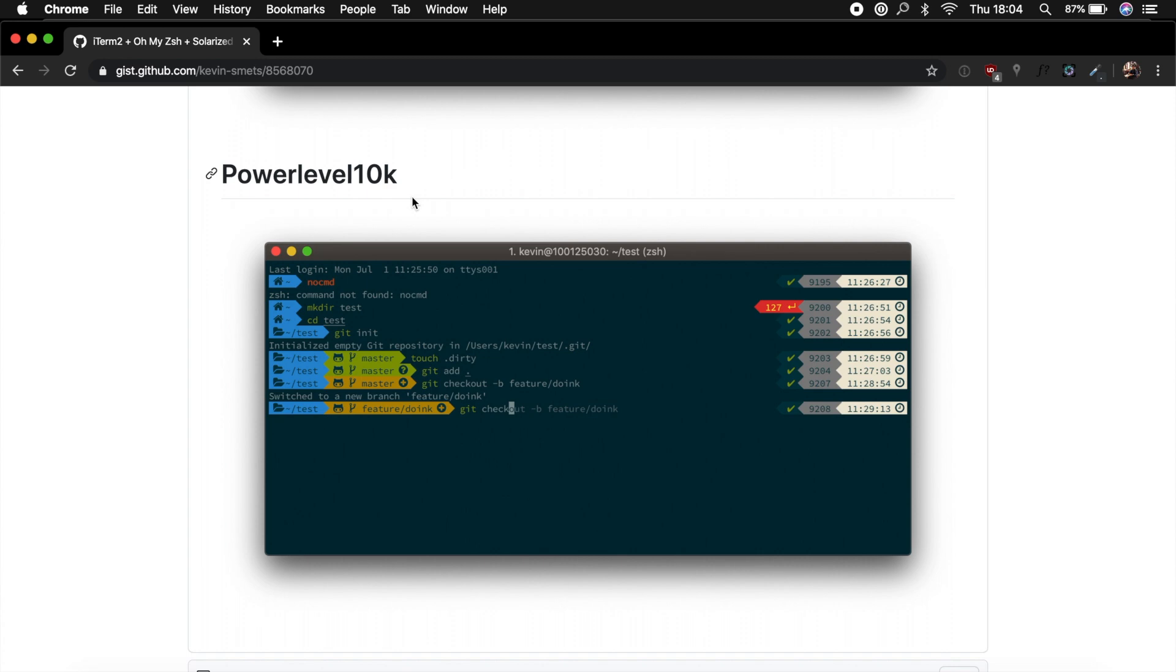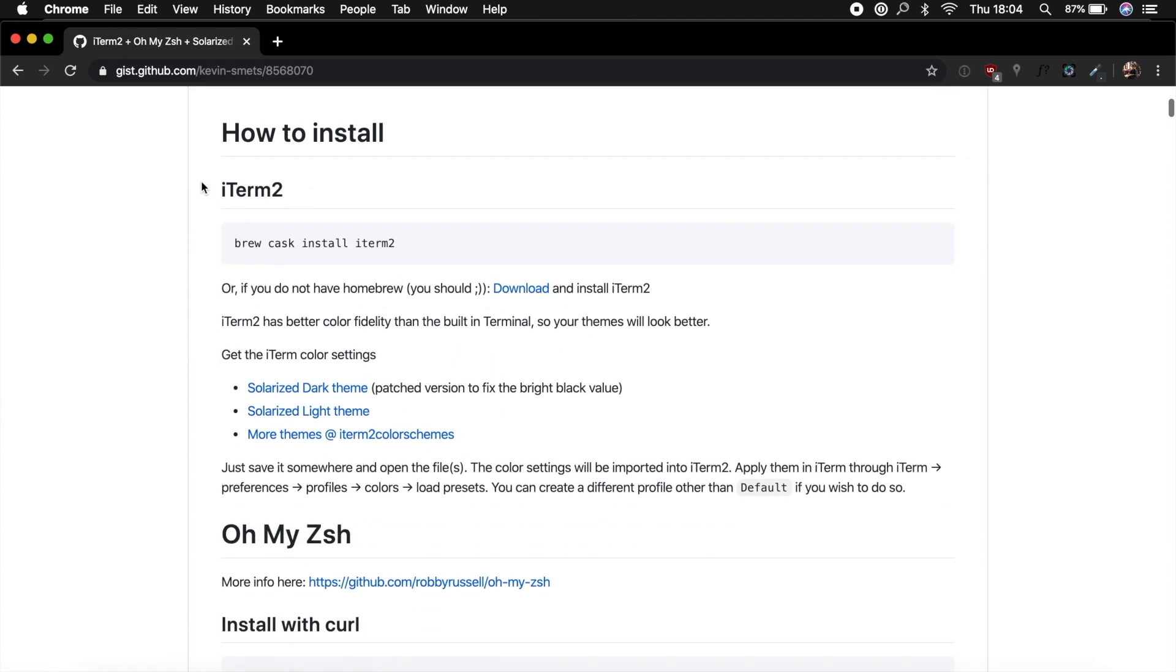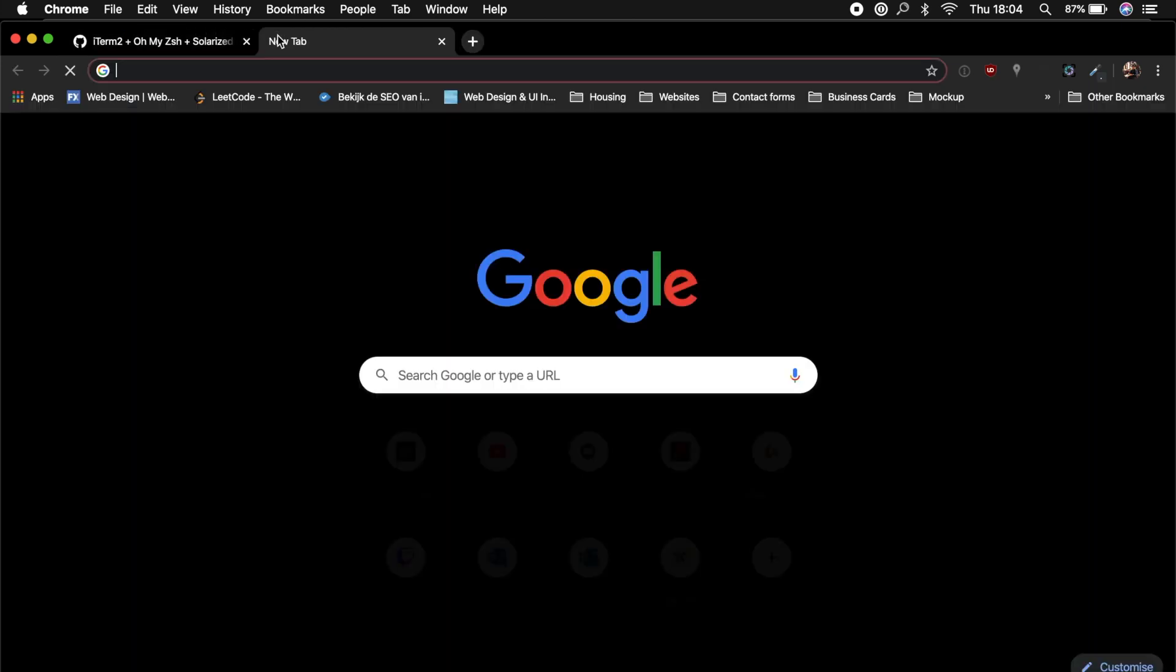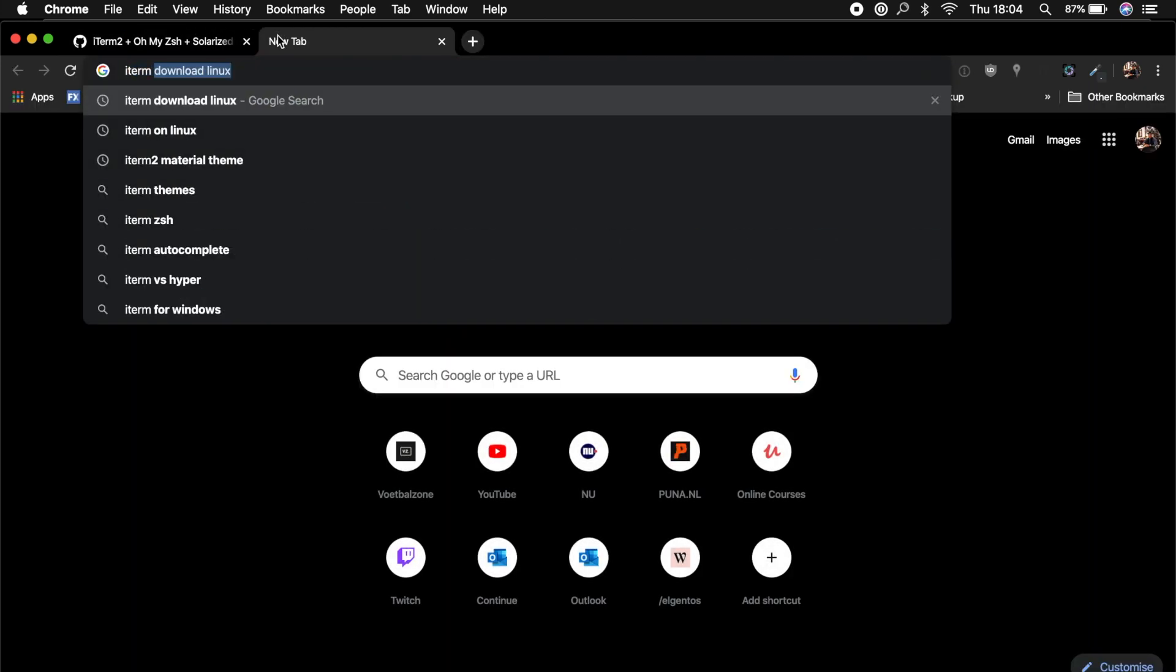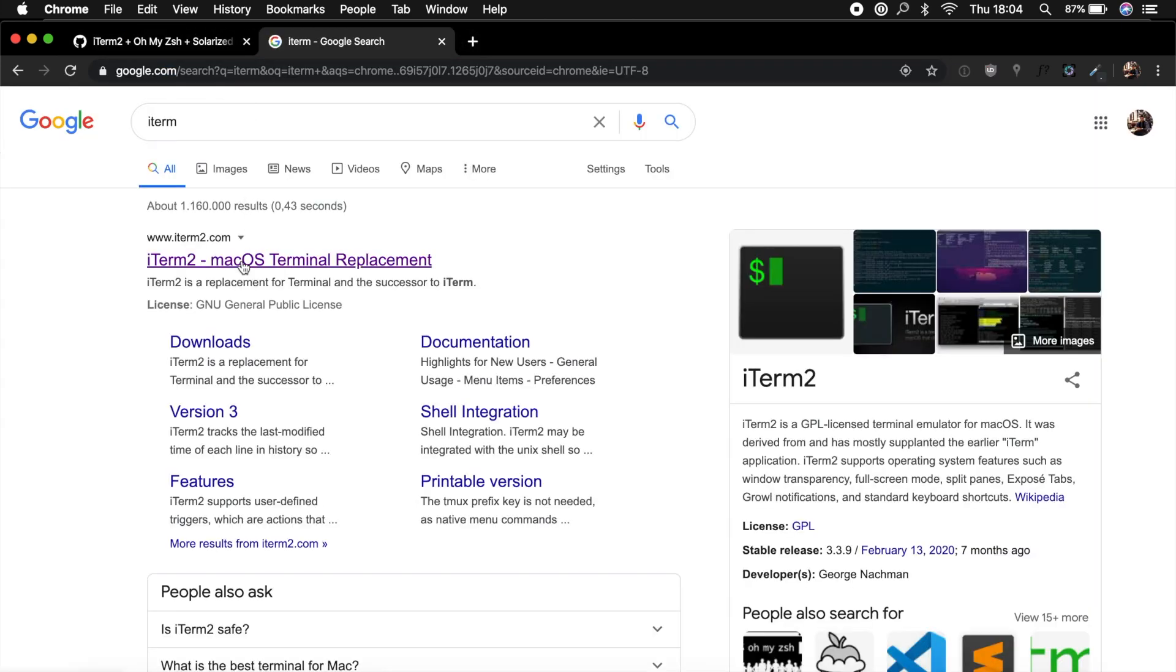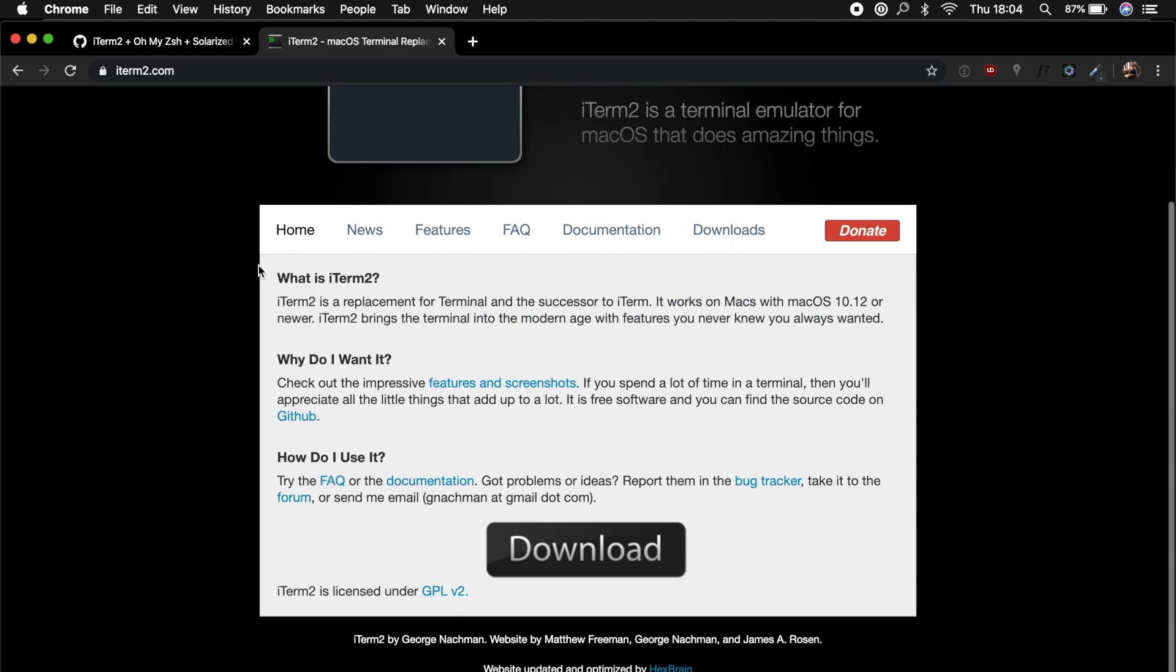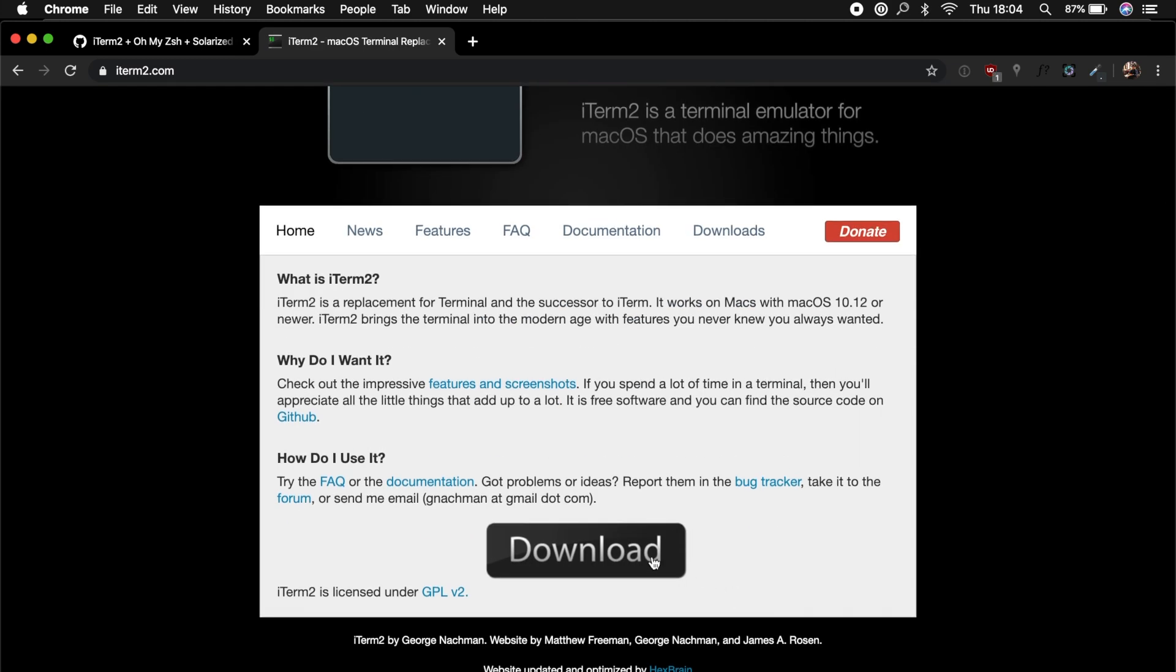First off, let's scroll down. How to install. We need iTerm2, and this is basically a replacement for terminal and the successor to its first version of iTerm. We could go to the website of iTerm, so let's Google it, iTerm2.com. We could click on the download button.